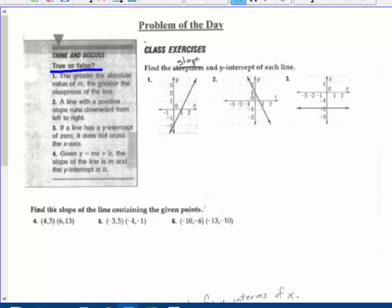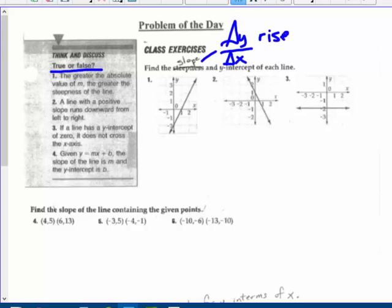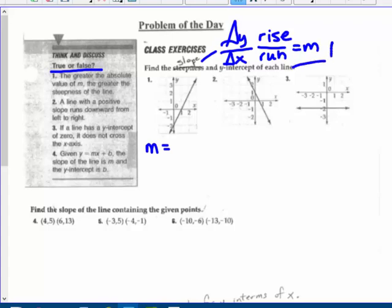Numbers 1, 2, and 3 say find the slope, or the steepness, of the line — it's called slope. Slope is delta y over delta x. However, since this is graph paper, you can just do rise over run. The letter that represents slope is m. The y-intercept is represented by the letter b, and that means where the line crosses the y-axis. So you're going to write b equals. I'm going to do number 1 for you.